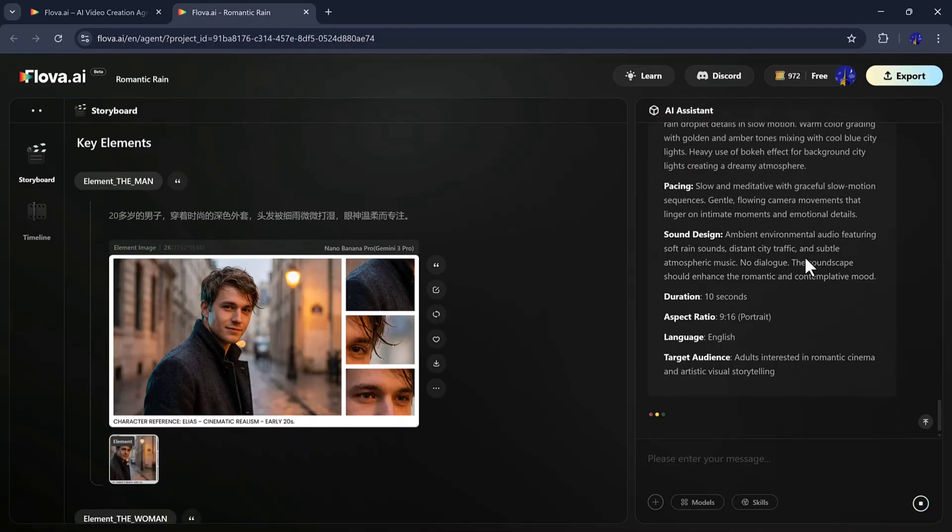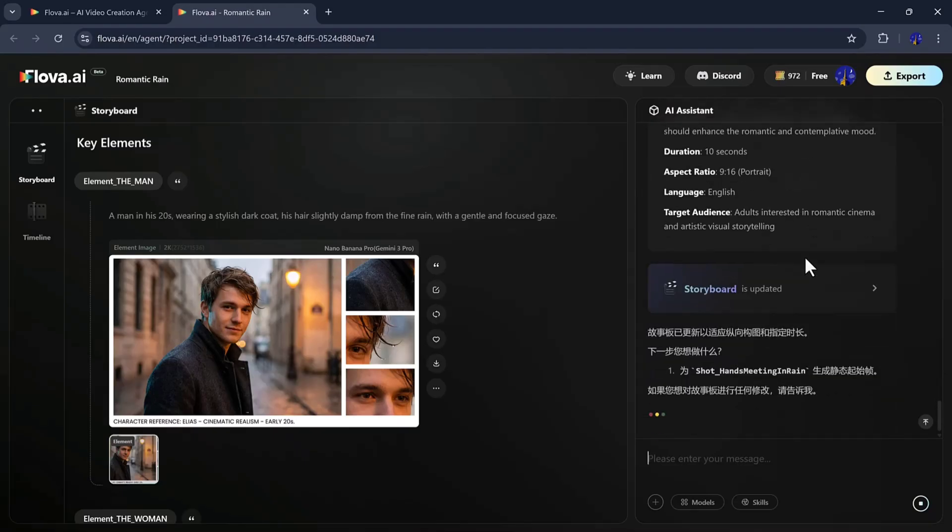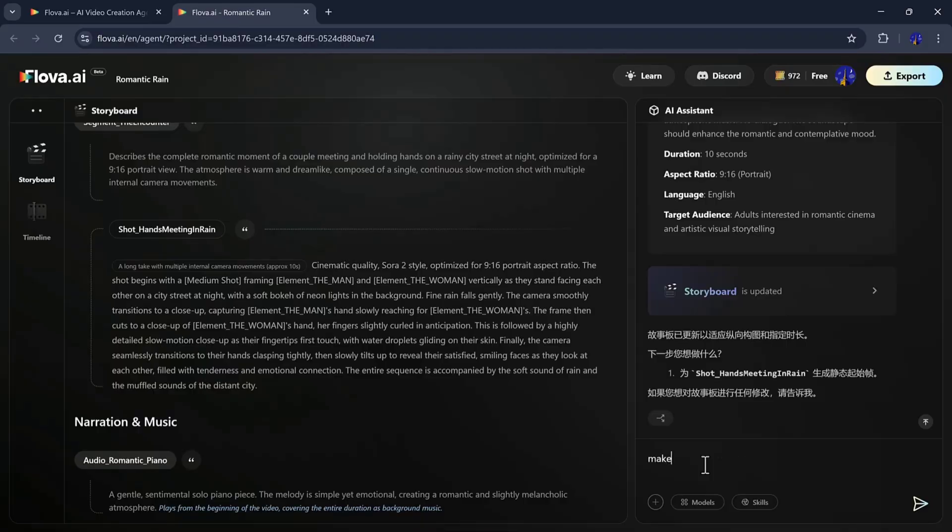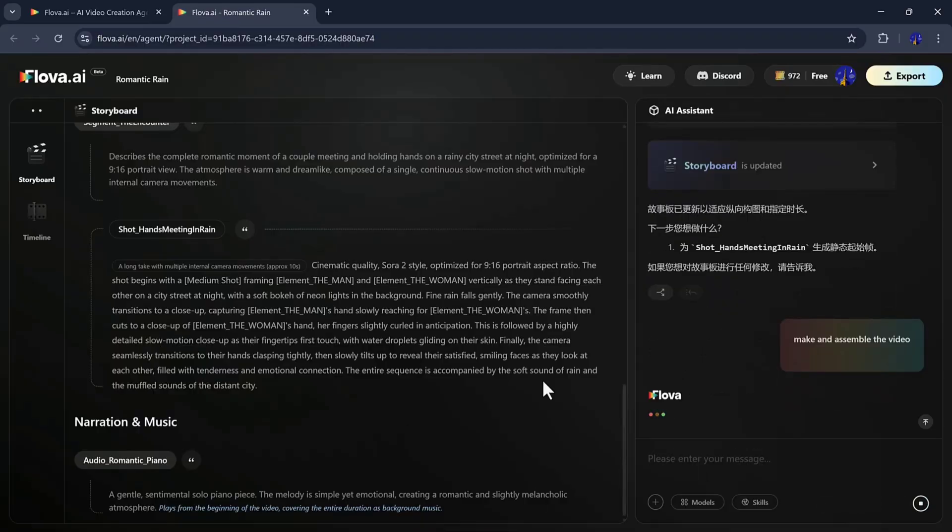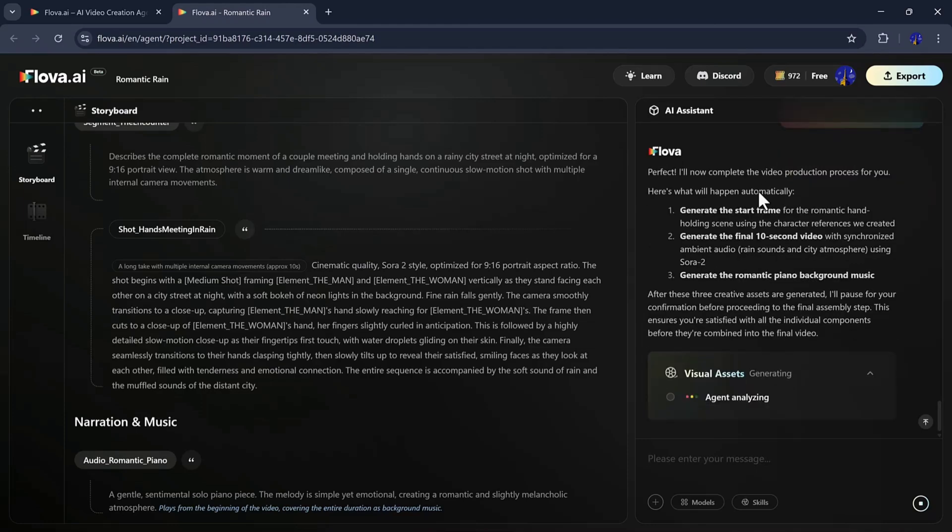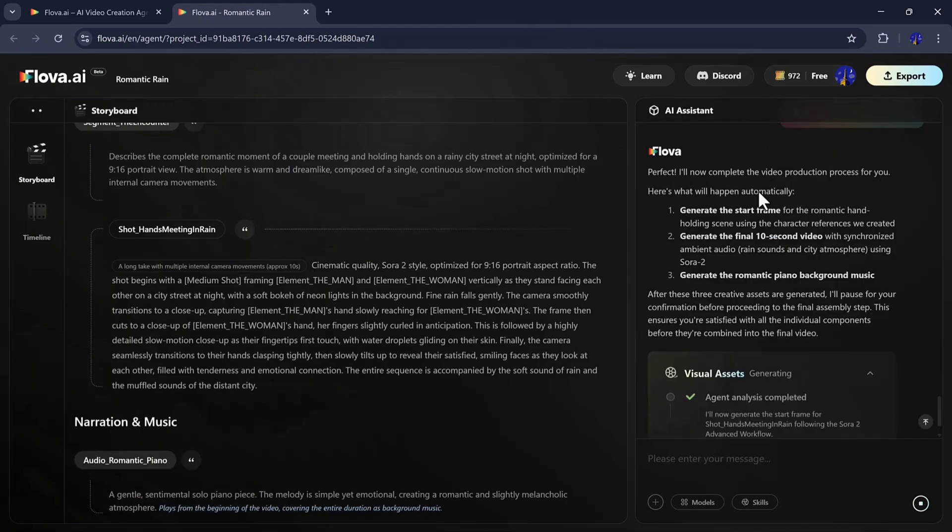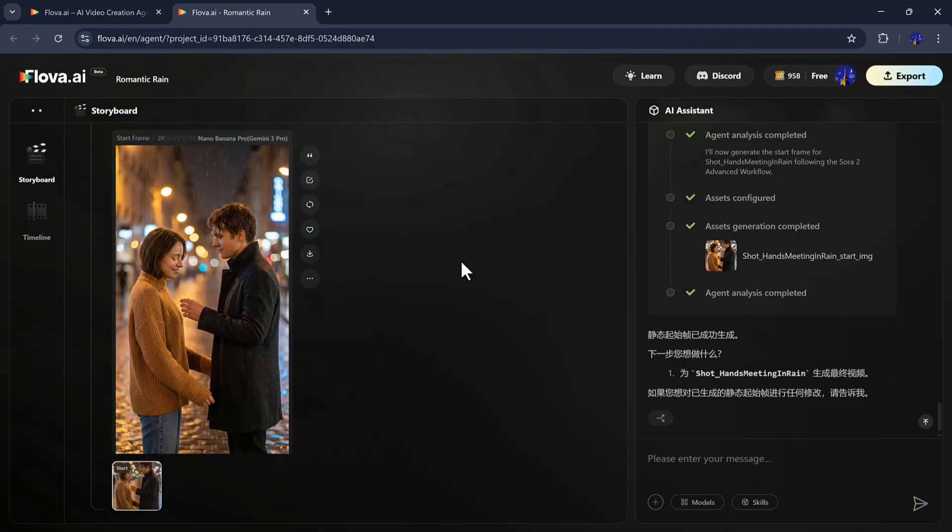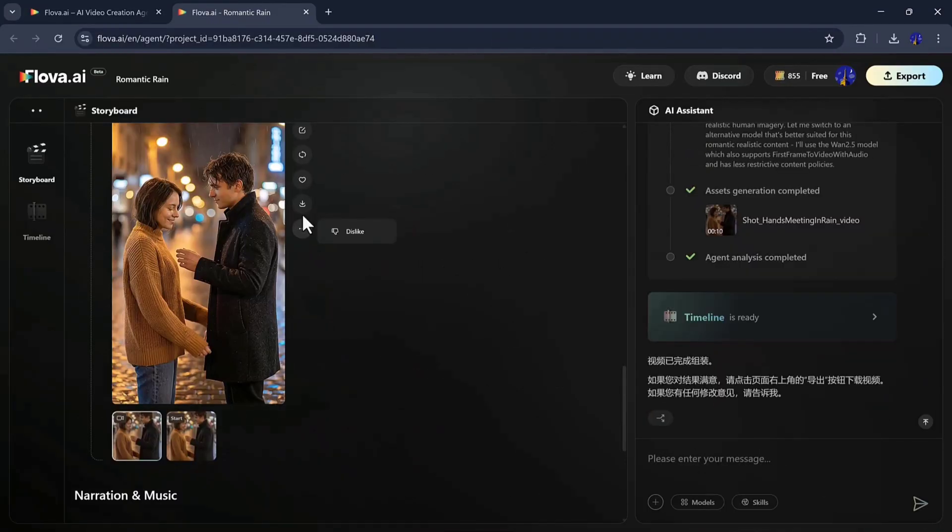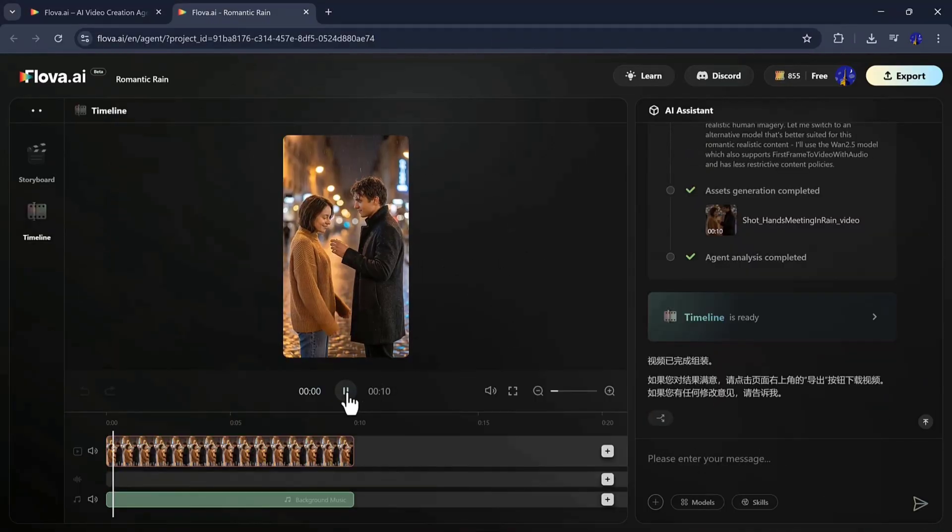Once Flova finishes generating all scenes and assets, you simply give the command to assemble the video, and Flova automatically combines everything into one complete timeline with proper order, transitions, and cinematic flow. You don't need any external editing. Flova edits the video for you. Once it's done, the final video appears.